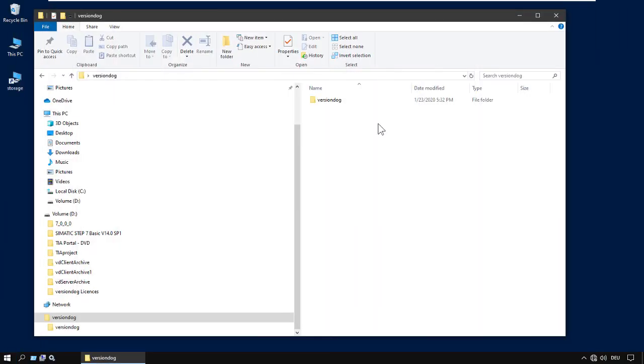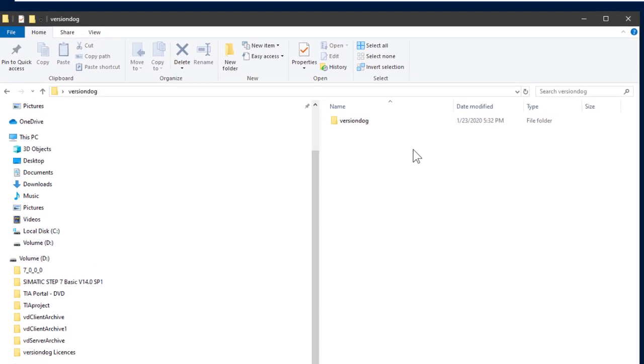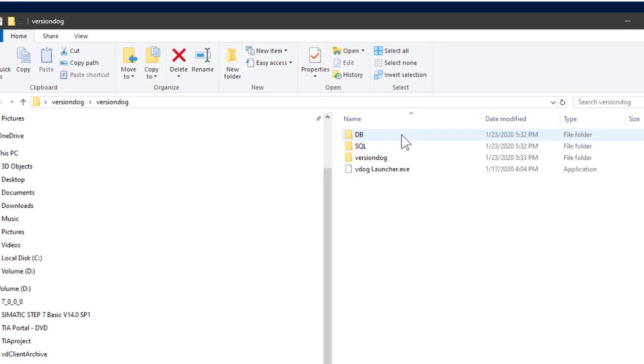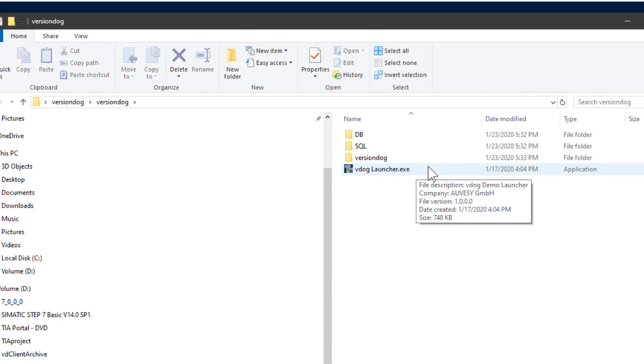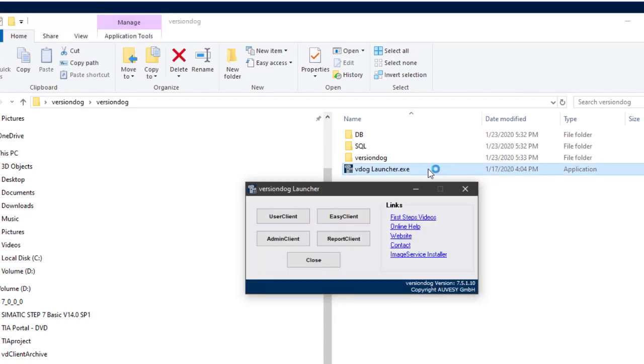If you've just downloaded and unzipped the VersionTog demo version, just open up the folder and double click on VersionTog Launcher.